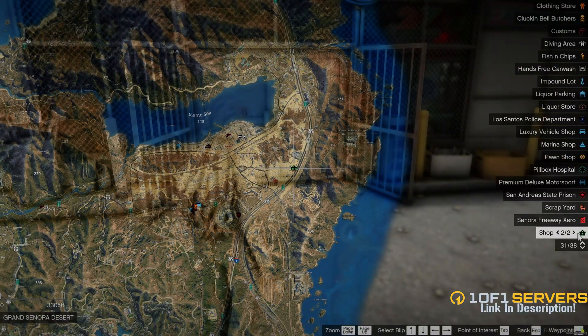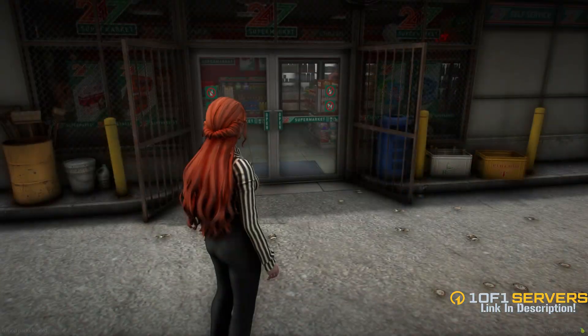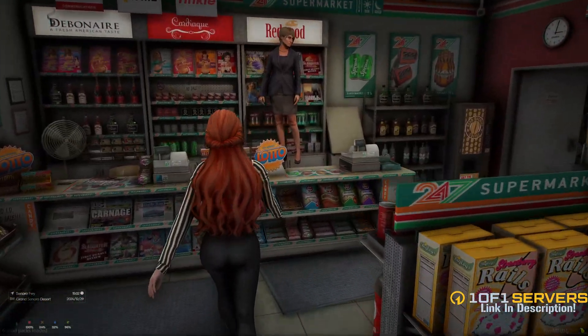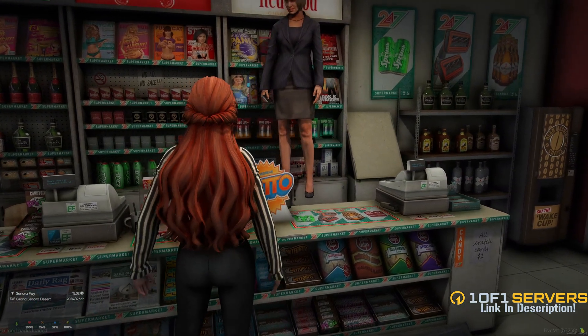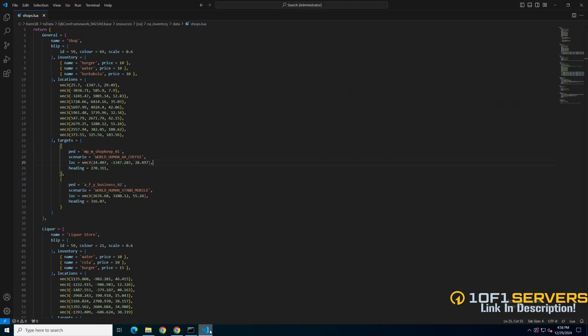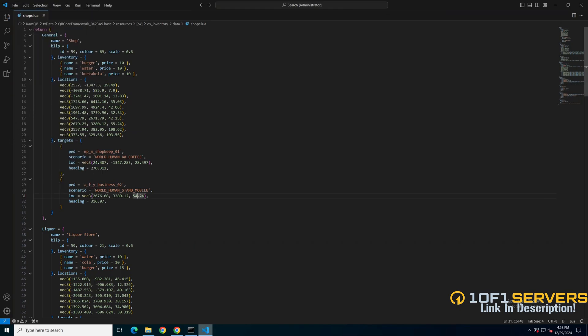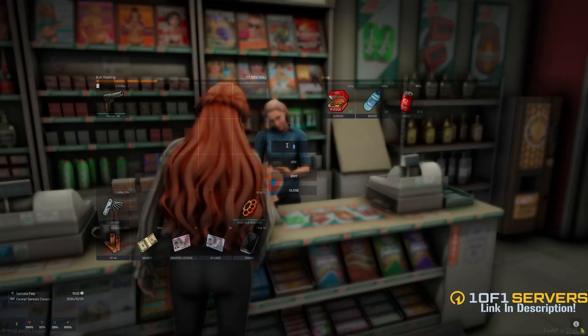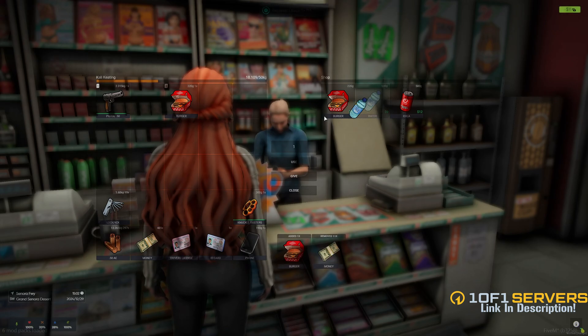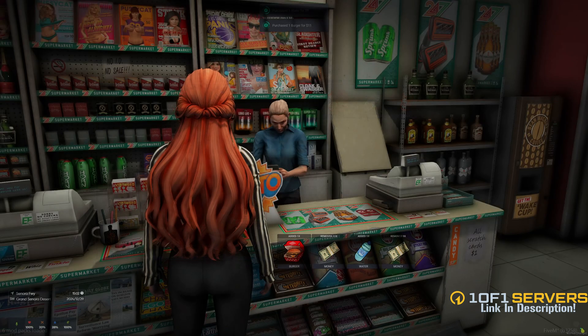Alright, the blip for both the shops are here. And the PED is here as well, but she's floating. If that happens, go back to the shops.lua, find the coordinates, and lower the third number by one. So go ahead and open the shop and buy a burger and a water.